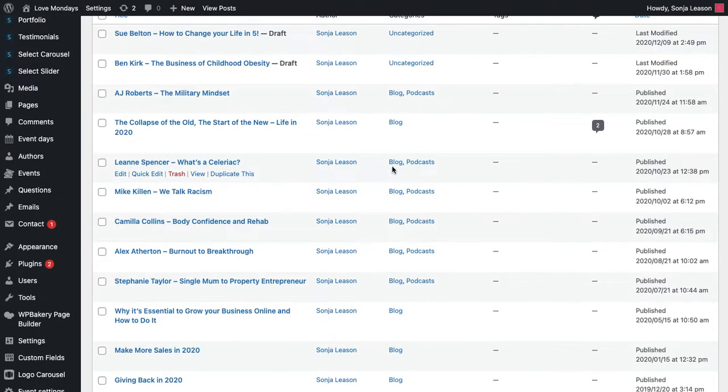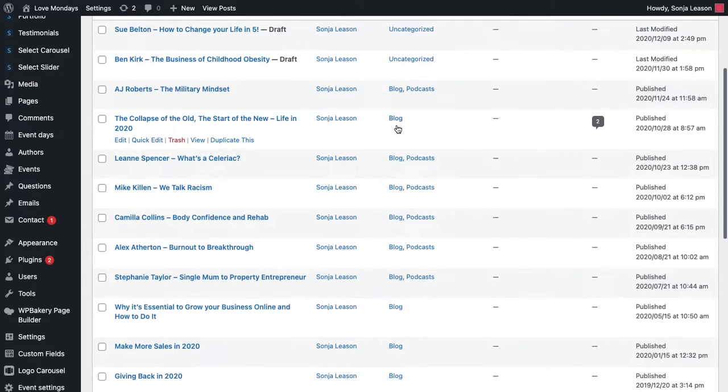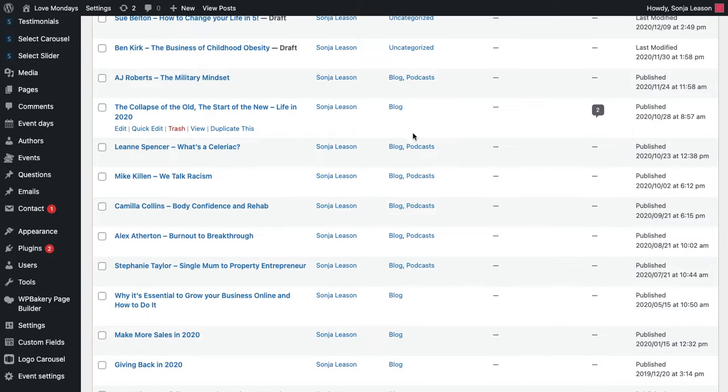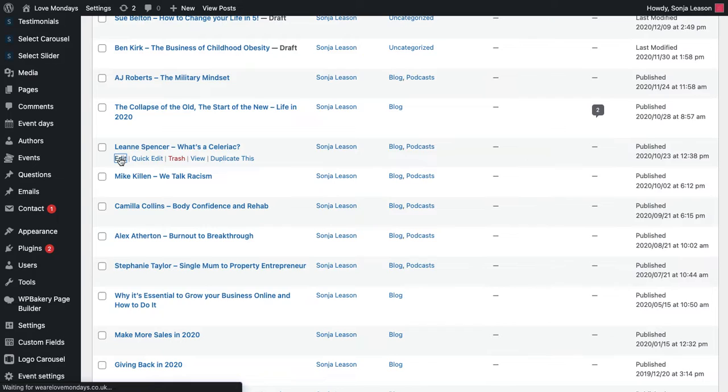So you can see here, I've got a couple of categories. I've got one which is a blog, which would go directly to my blog page. I've also got one which is a category of podcasts. So if I go into here, I'll show you how it's set up.